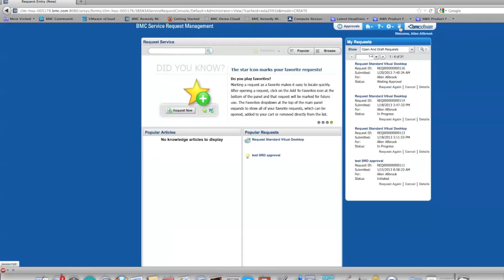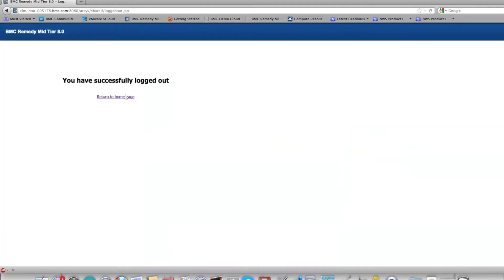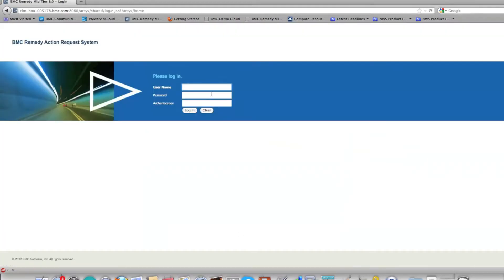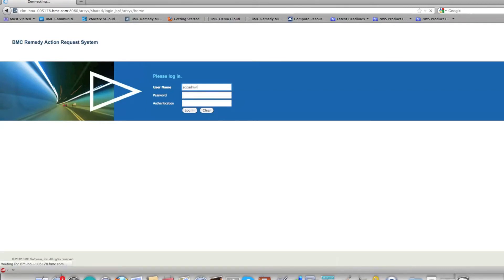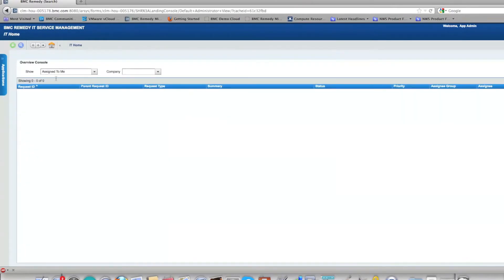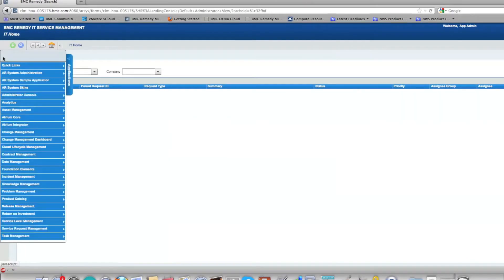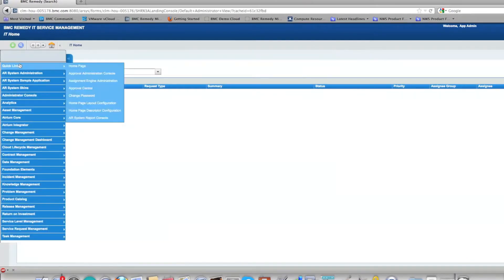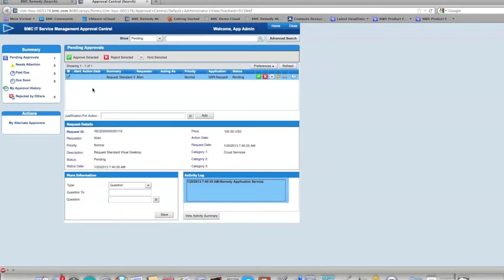The app admin will first see the service request for approval, and once that's approved it will automatically create a change ticket. Here is the service request waiting for approval.